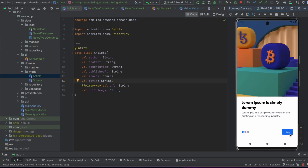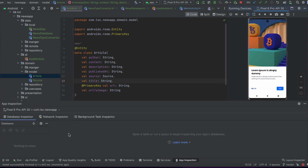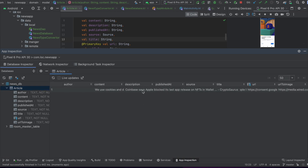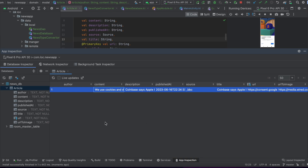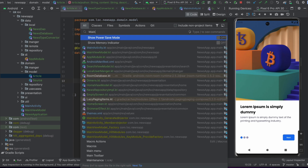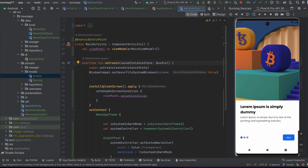To confirm the article was saved, we open App Inspection and go to the Database Inspector. We can see our database and clicking on the article table shows the saved record with the content and source. The Room database implementation is correct. We go back to MainActivity and delete the test code. In the next video we'll work on the bookmark screen — we're close to finishing this project. See you in the next video!